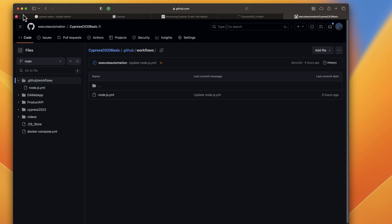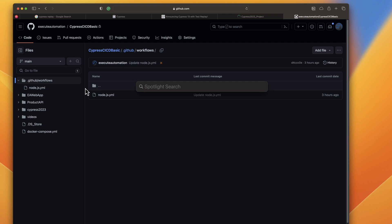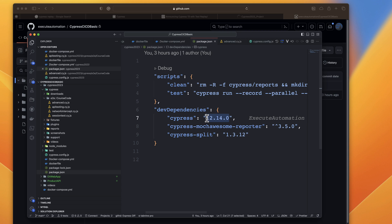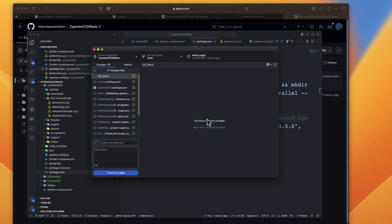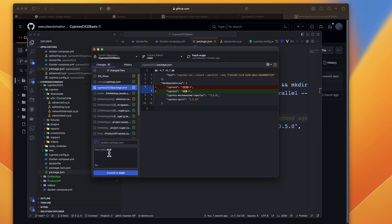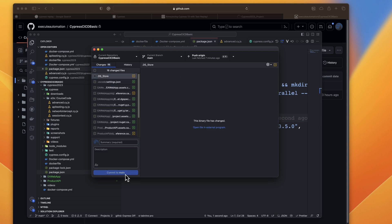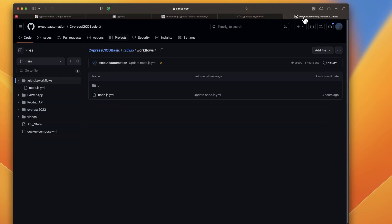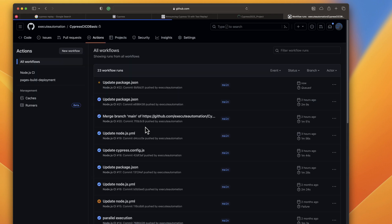I'm going to go to my VS Code. You can see this is version 12, so I'm going to change it to version 13 in the package.json, save it, and push it to my GitHub repo. I'll commit to main and push to origin — once I do that, if I go to GitHub Actions, you should see the CI/CD pipeline kick in. There we go, it's just queued up.